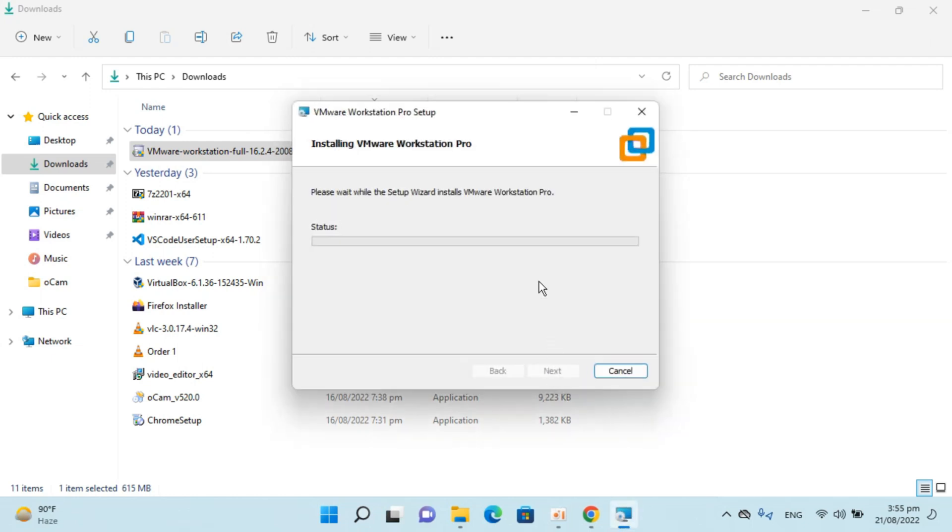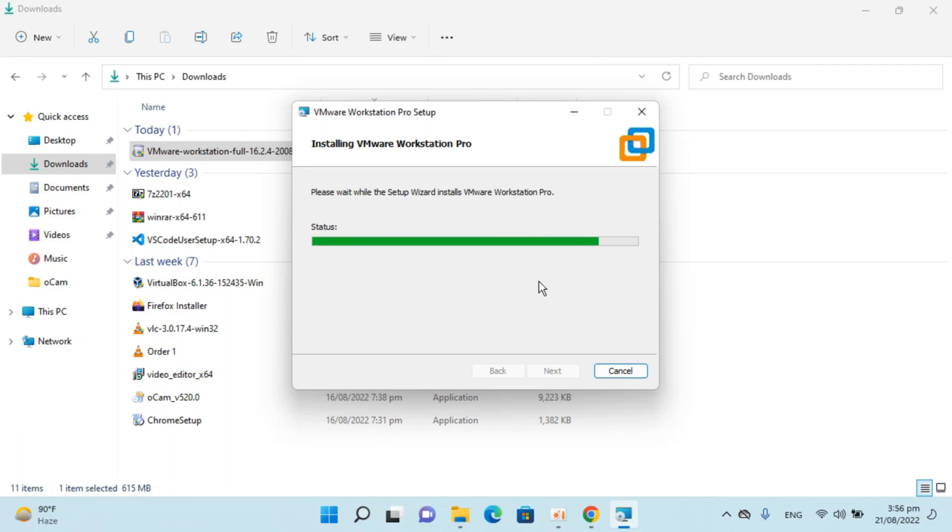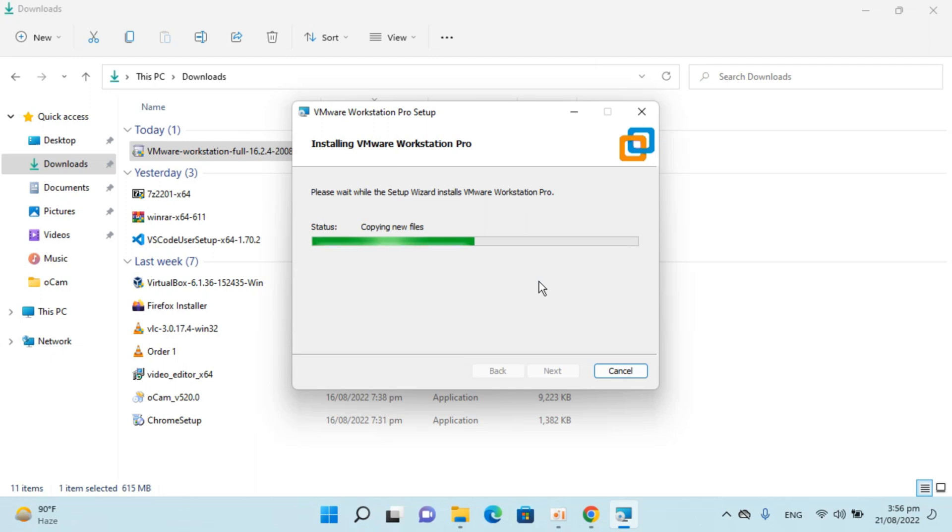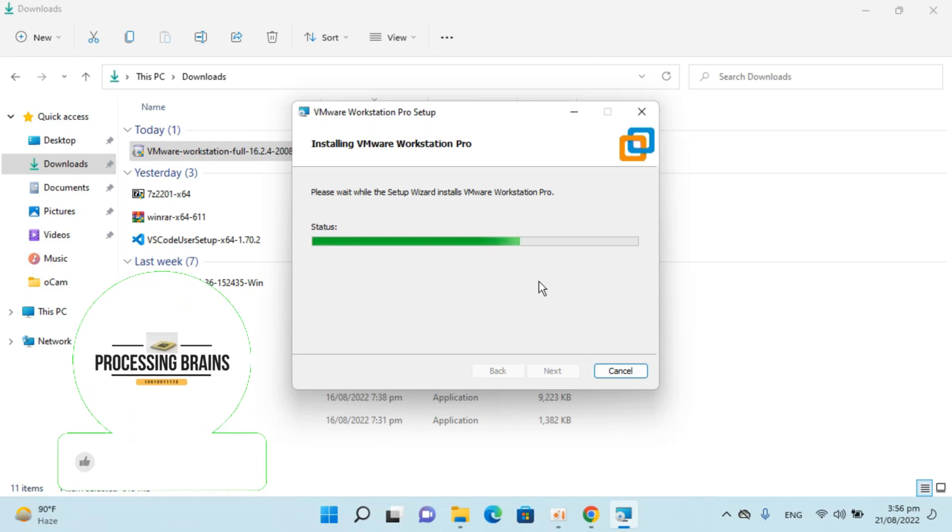So now the installation process is on the way. And it could take up to a minute or two depending upon your computer specs. So wait for that time to pass.